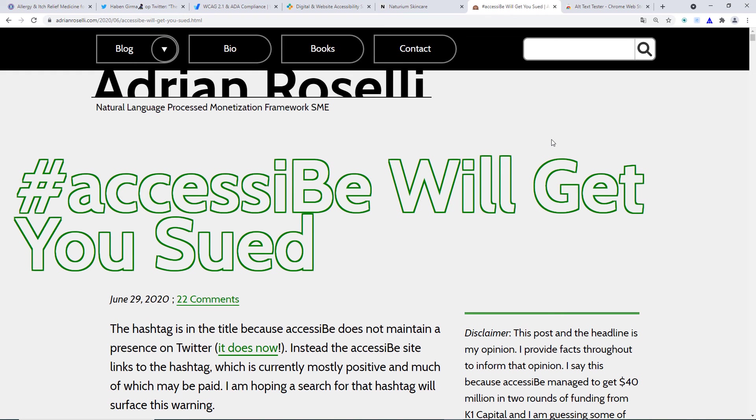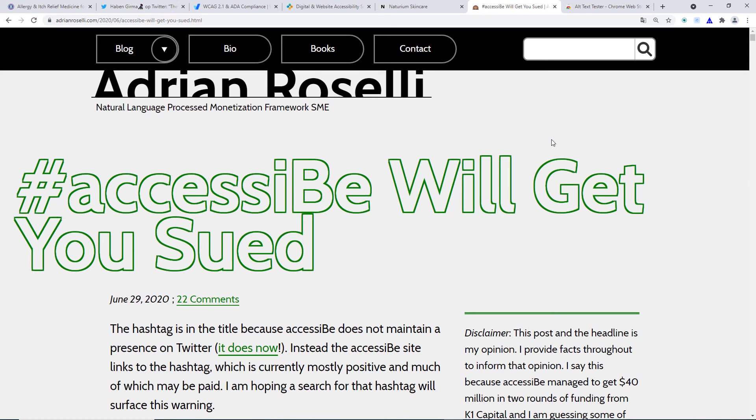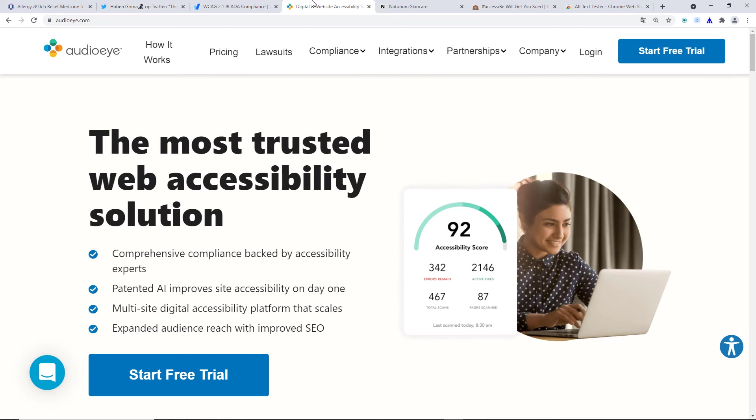There is also Adrian Roselli. He's a very famous accessibility specialist and he wrote an article called AccessiBe will get you sued. Because yes, they say, allegedly they say that their widget is not going to get you sued, but you can still get sued even if you have a widget. Like there's nothing stopping anybody to file a suit against you, at least in the United States. So that is absolutely false.